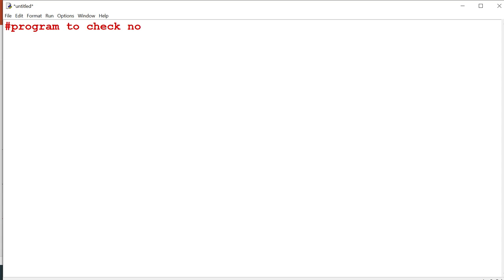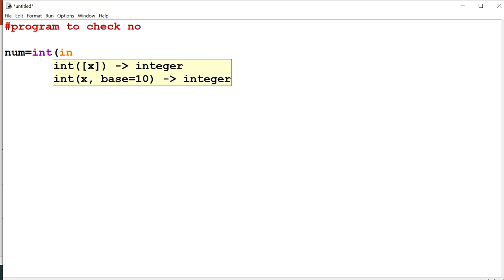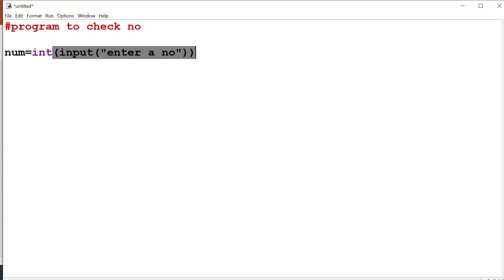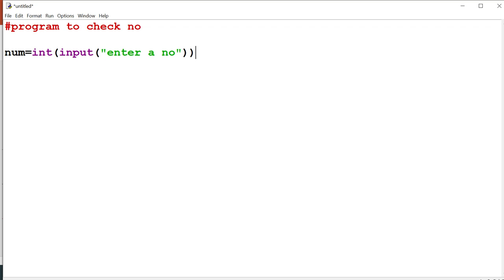Now if I want to check a number whether it is positive or negative, we require one number. So I have declared the variable num equal to int input. I have used two functions. One is the input just to take the input from the keyboard, and another one is int. As whatever input comes from the keyboard, it is considered as a string in Python. So as we want to perform some numeric operation, we need to convert into a numeric value. So int is the function to parse the string value into a numeric value.